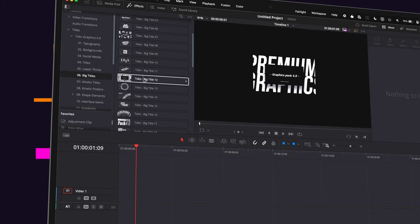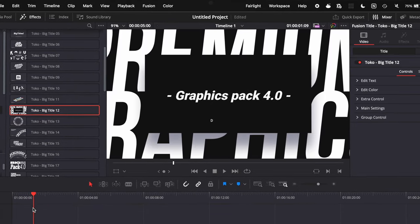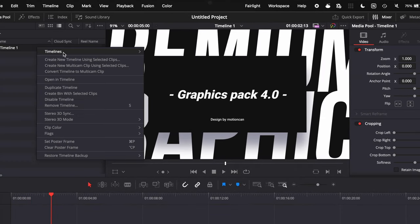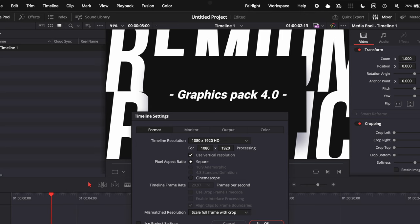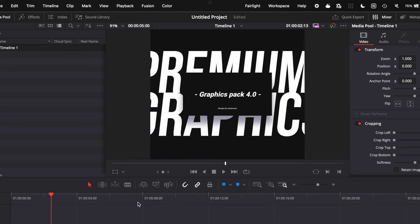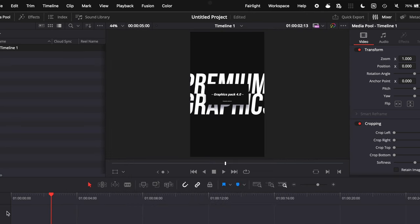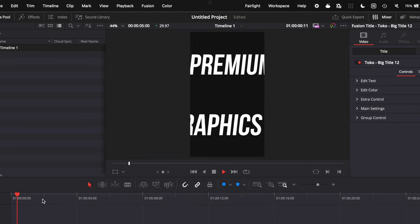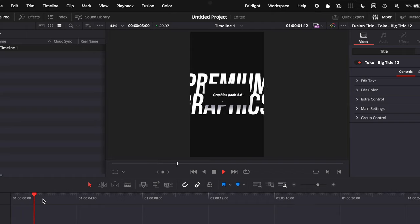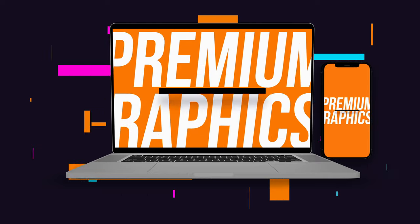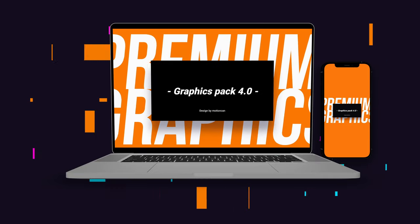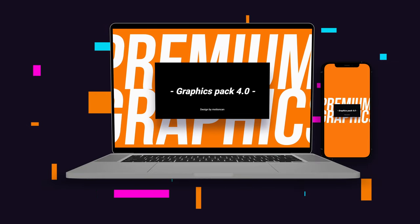They're also fully resizable. Since everyone is making horizontal and vertical videos right now, whenever you want to switch a horizontal video to vertical or vice versa, the animations and graphic elements will also automatically resize so that you don't have to spend time trying to resize everything manually.